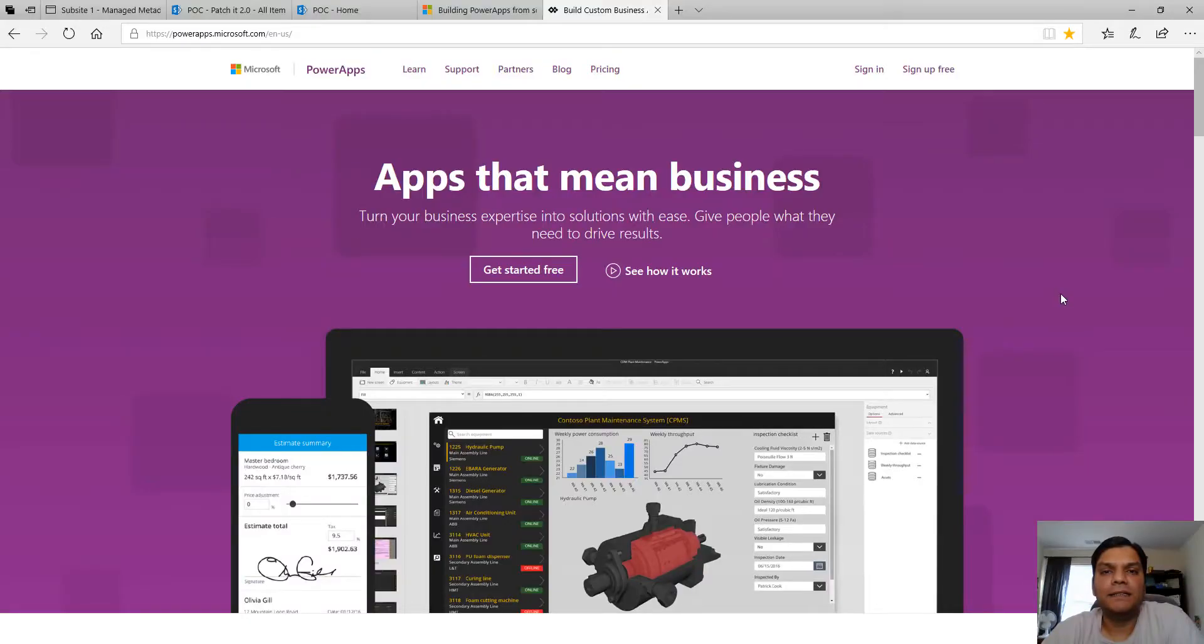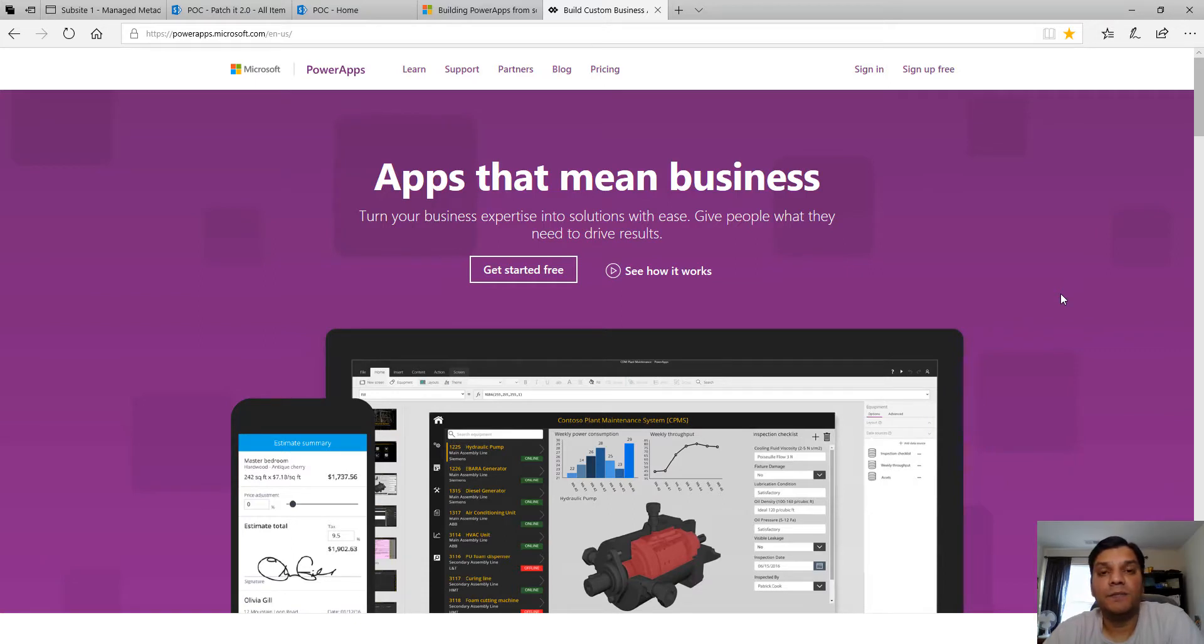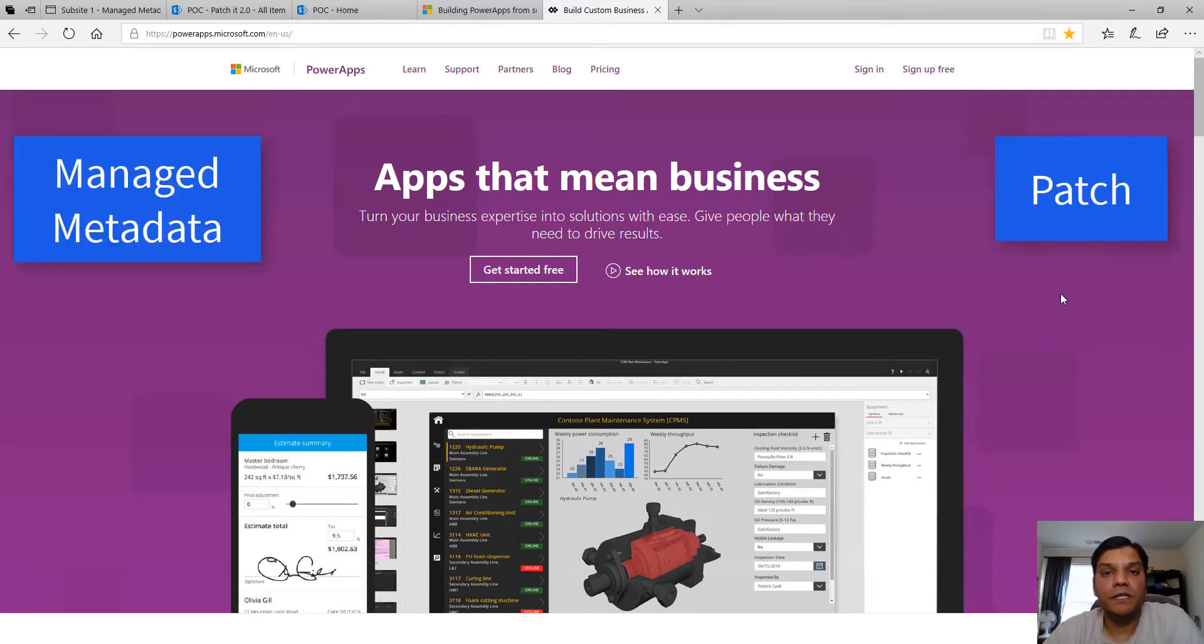Hey everyone, this is Daniel. In this video I'm going to talk about how you can save to a managed metadata column using the patch function in Power Apps.